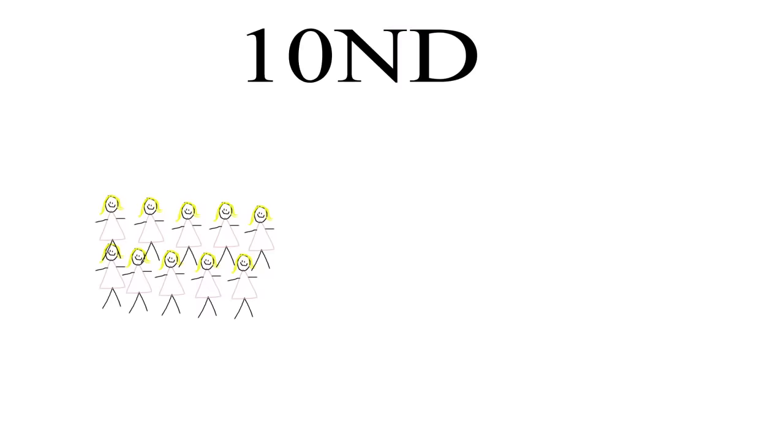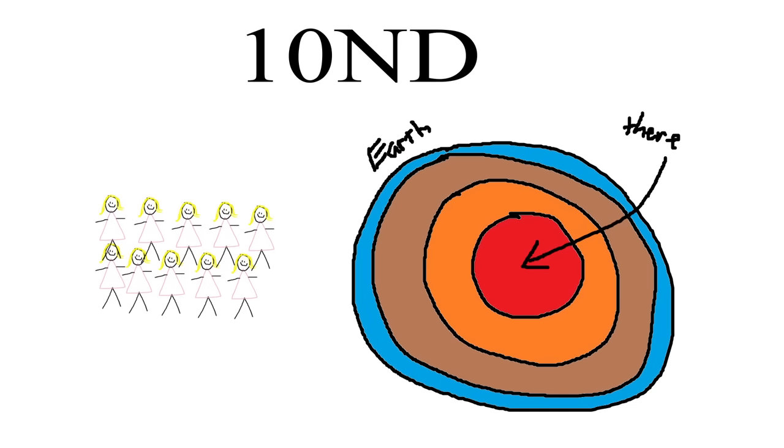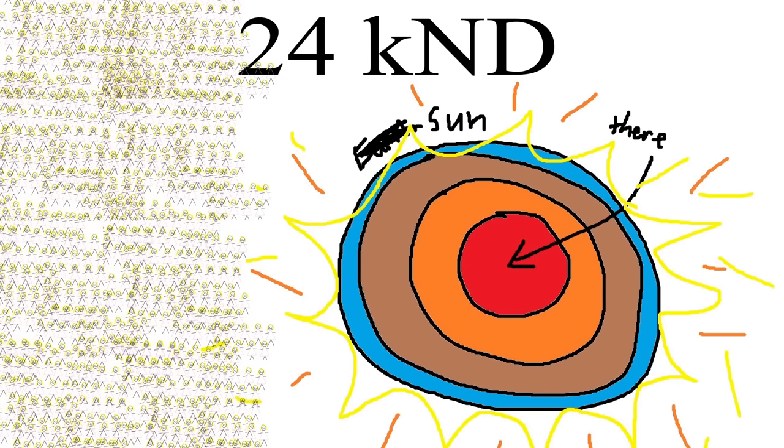At around 10 dorms, we have the temperature of the Earth's core, which is quite similar to the surface of the sun, and then around 24 kilodorms, we have the center of the sun.